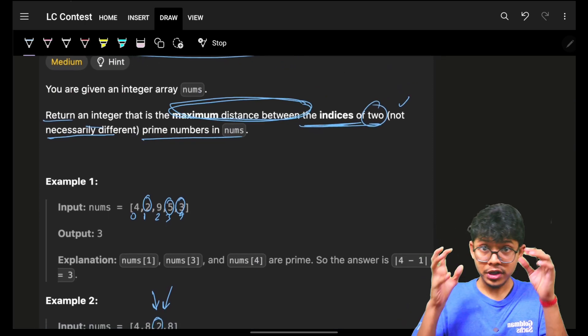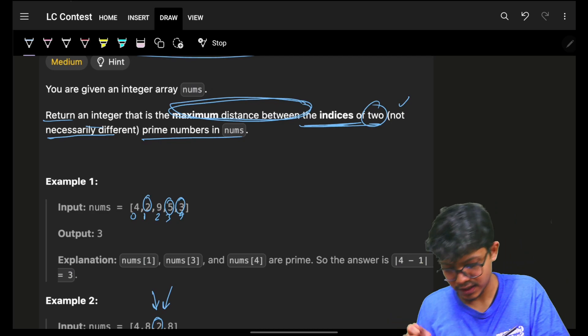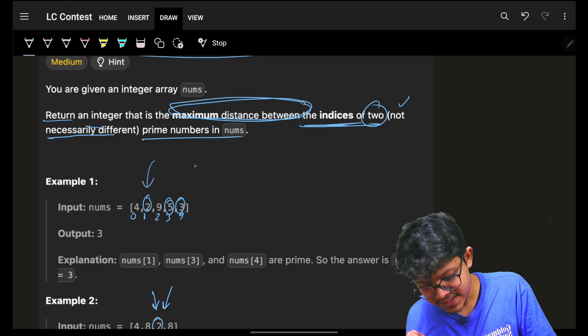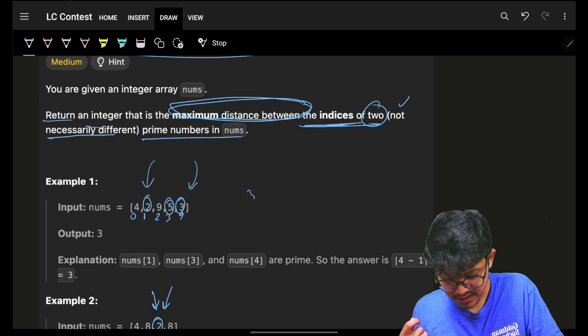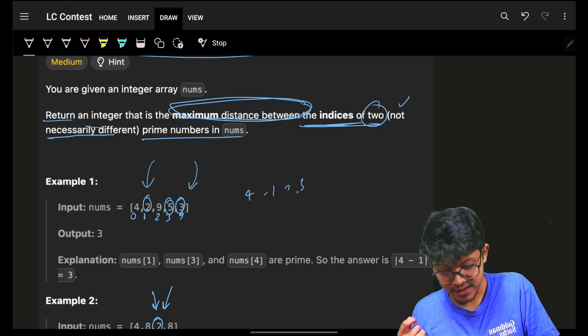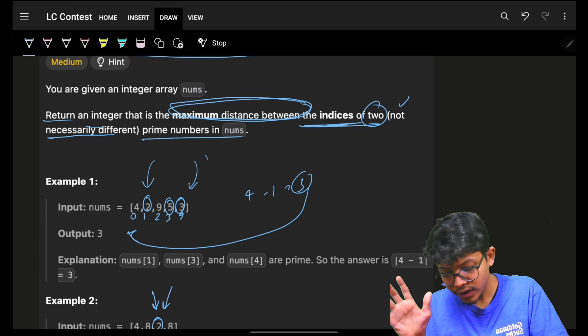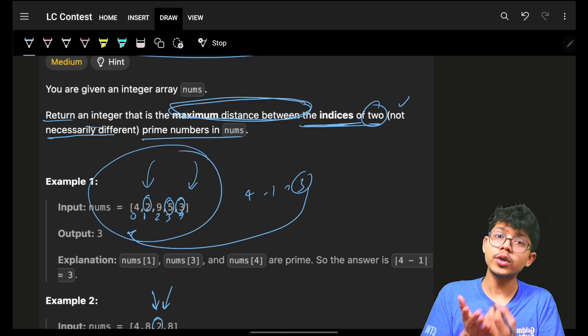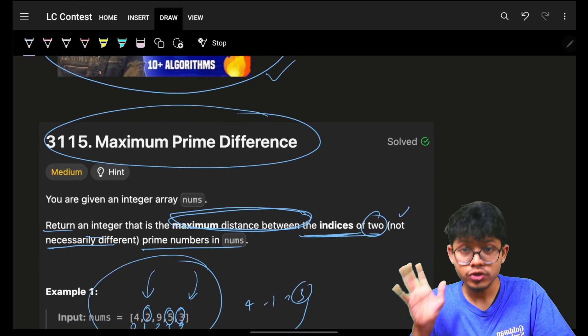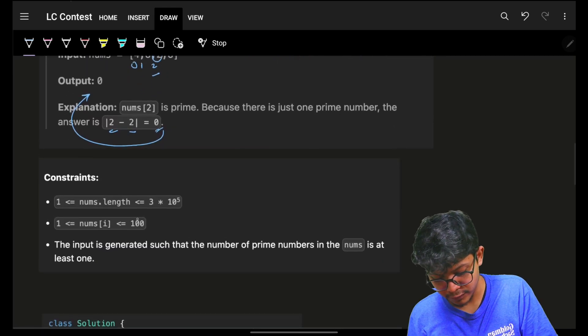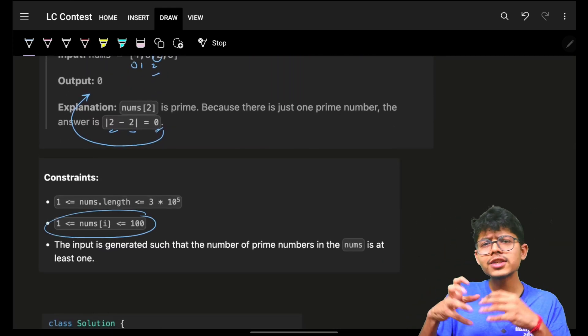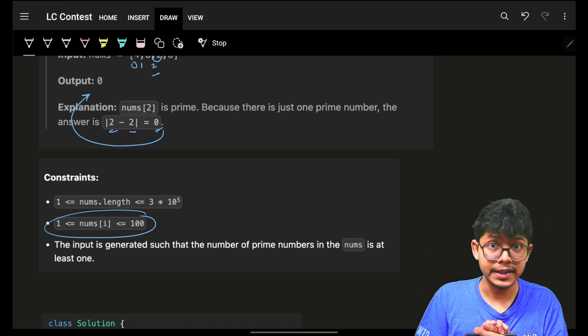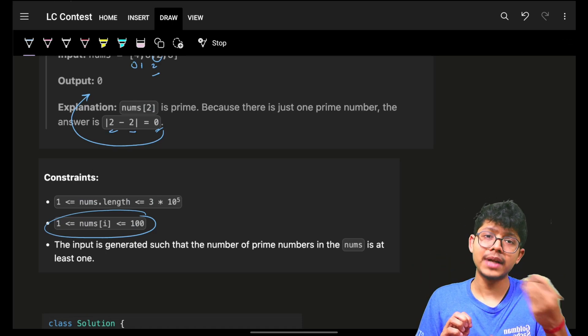So greedily, I will choose the two extreme indices of the prime numbers. I will choose this index and this index of two prime numbers, and thus four minus one, which is three, is the answer. So it's greedy, and to determine what is a prime number, you can simply use a prime sieve, or since your nums[i] is very small, simply a square root of n approach will also work here to determine for every number if it's a prime or not.